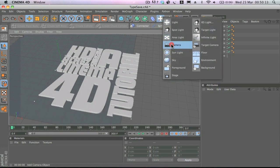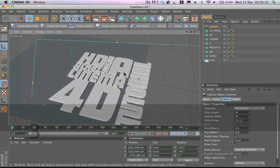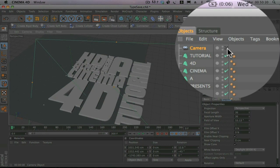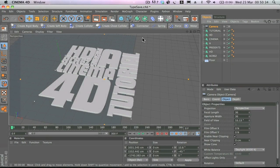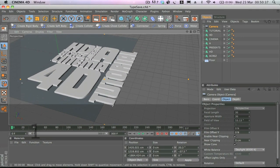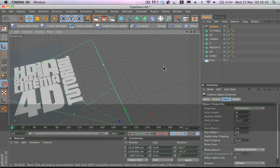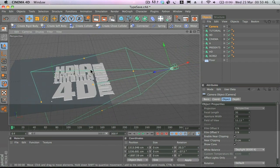Now, next to the camera you can see a black box. A black box means we are not looking through the camera. If we click on it and make it white, that means we are seeing what the camera sees. Click it again and it allows us to move around the scene without adjusting the camera.